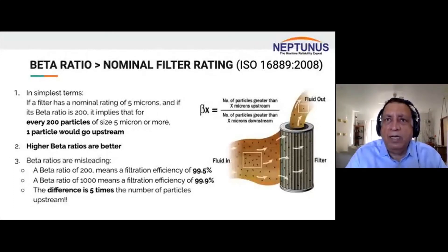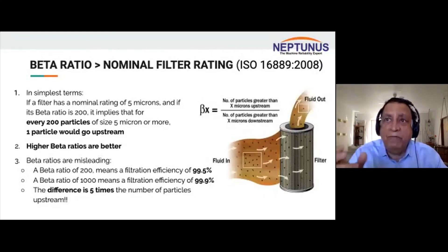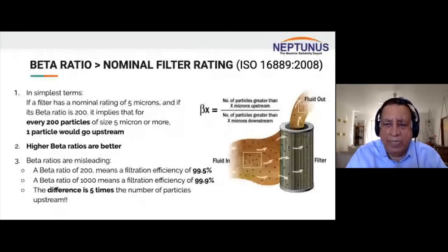Please be aware of this and internalize the beta ratio concept. Ask your filter manufacturer or vendor — if it's not an OEM — to give you the beta ratio specification.